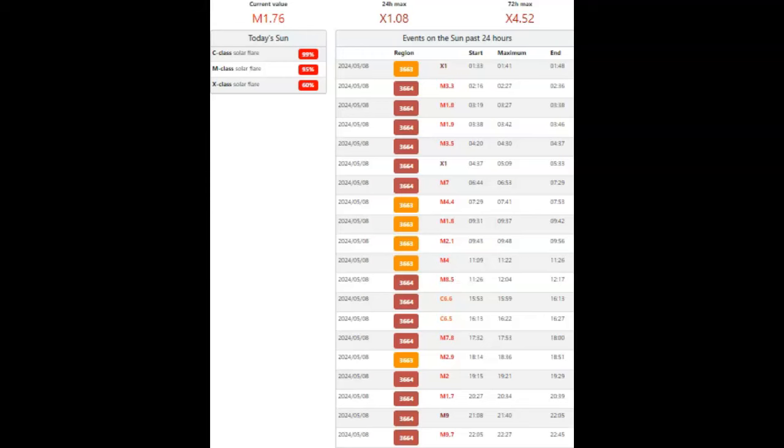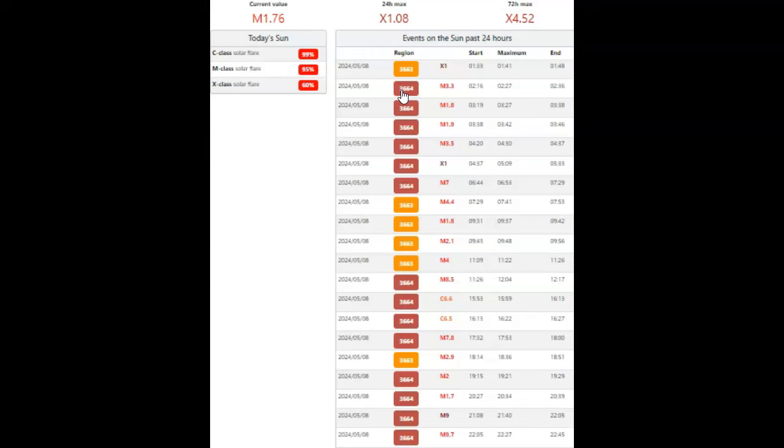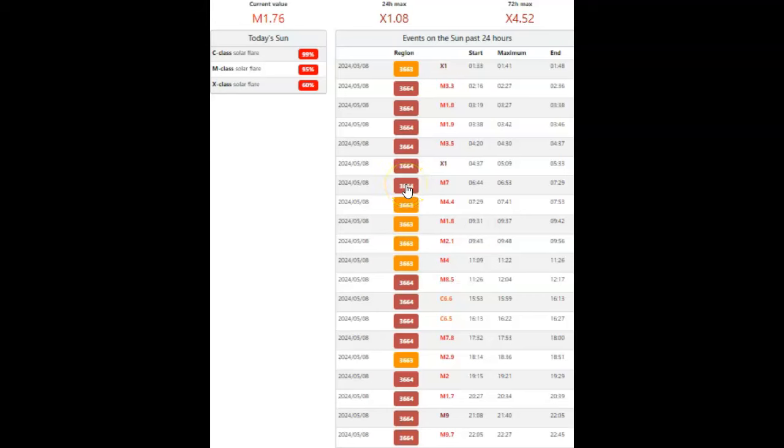The biggest flare of the day was the first flare of the day, the X1.08. These are the flares that began today. You can see that AR3663 has become less complex and has lost its delta class. Whereas AR3664 has grown and become more complex. It's now alpha beta delta gamma. And you can see all the flares I just talked about. The X1 here, followed up by the next X1 here. Several M flares. We will count those in a second. Followed by the M7 here that we just talked about, also out of AR3664.